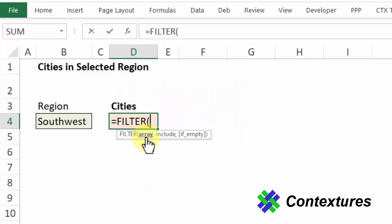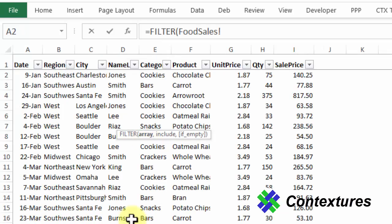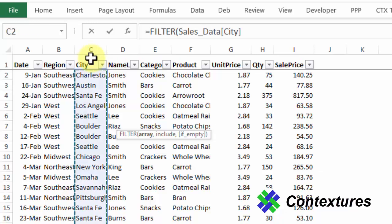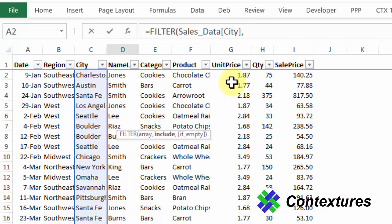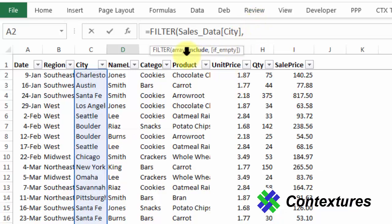First argument is the array, which is where we want the information to come from. So I'm going to my food sales list and I would like the cities, so I'll click that and it puts the name of this table and the name of this field. I'll type a comma and go to the next argument which is include.